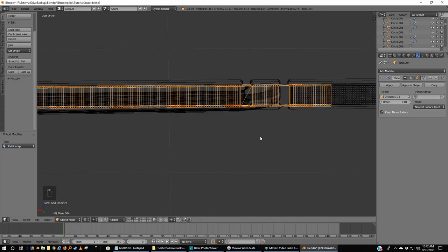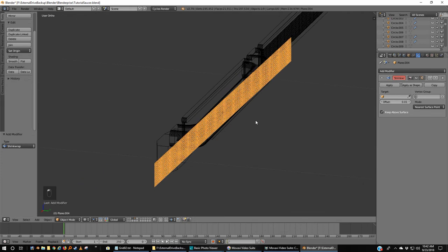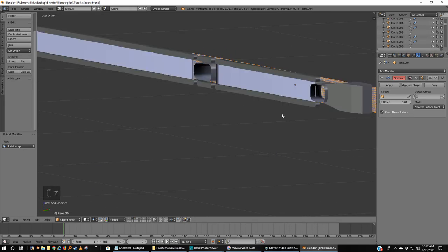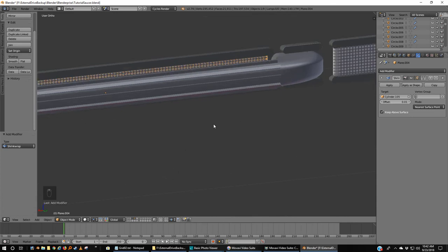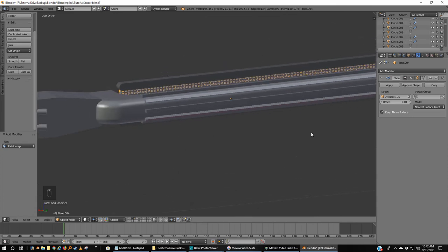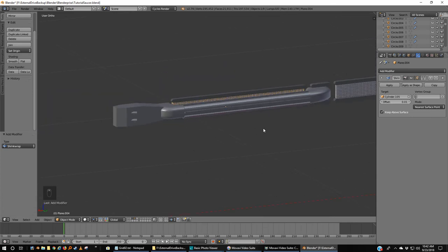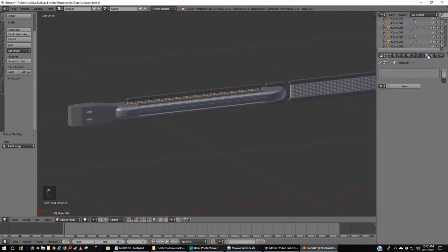I just saw you here before. There we are. 0.01, nearest surface point, keep above the surface, and pick—look at that—cylinder. Hmm, did not work as well. Let's try it this way. Cylinder 105, much better. Much, much better, and it's even going around the edges a little bit.